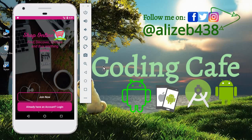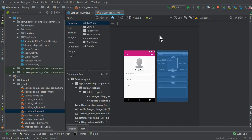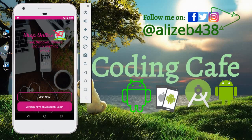Hello guys, welcome back to Coding Cafe. My name is Mohammed Ali. In the last video tutorial I told you we will complete our settings activity and allow the user to edit and update his account information, but before we move to that part, there is an important small bug that exists in our code which is causing the app to close.